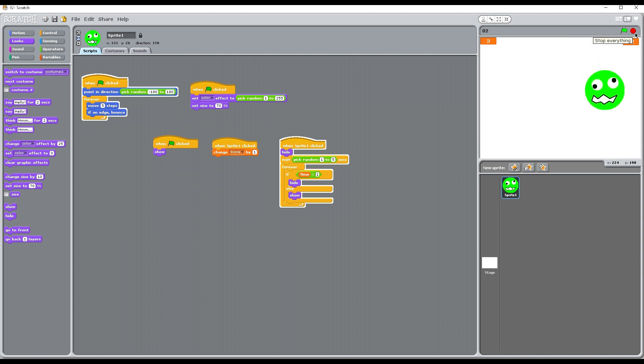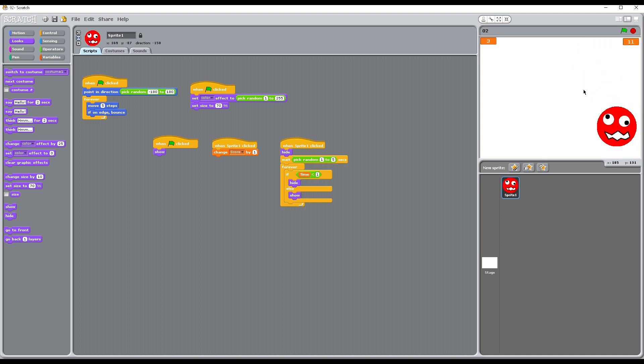So now we've got the template for all of our game. You need to save this one and then we'll come back and look at how we finish the game off.